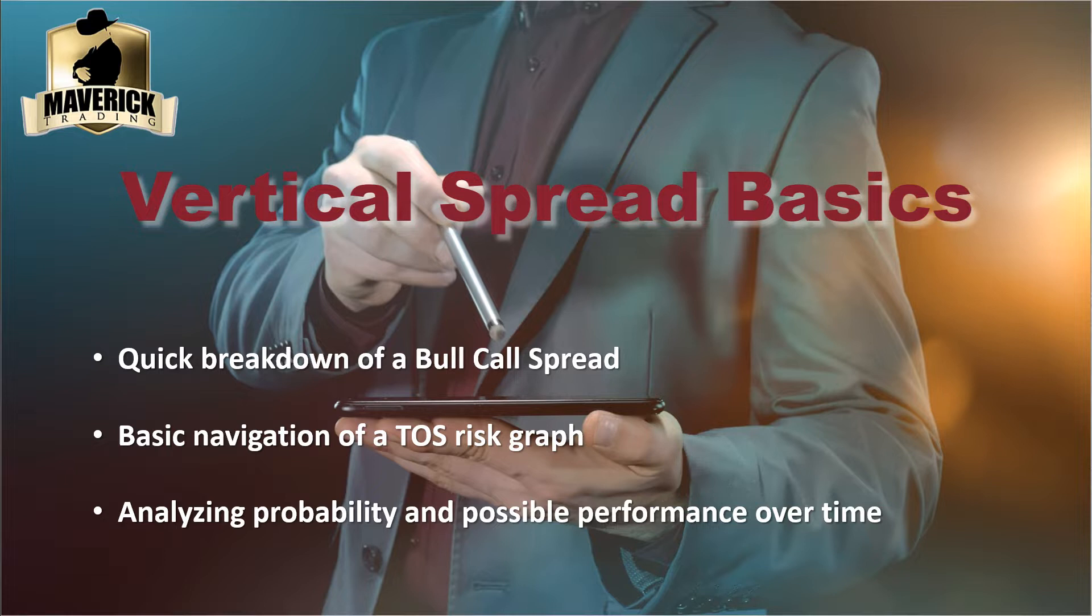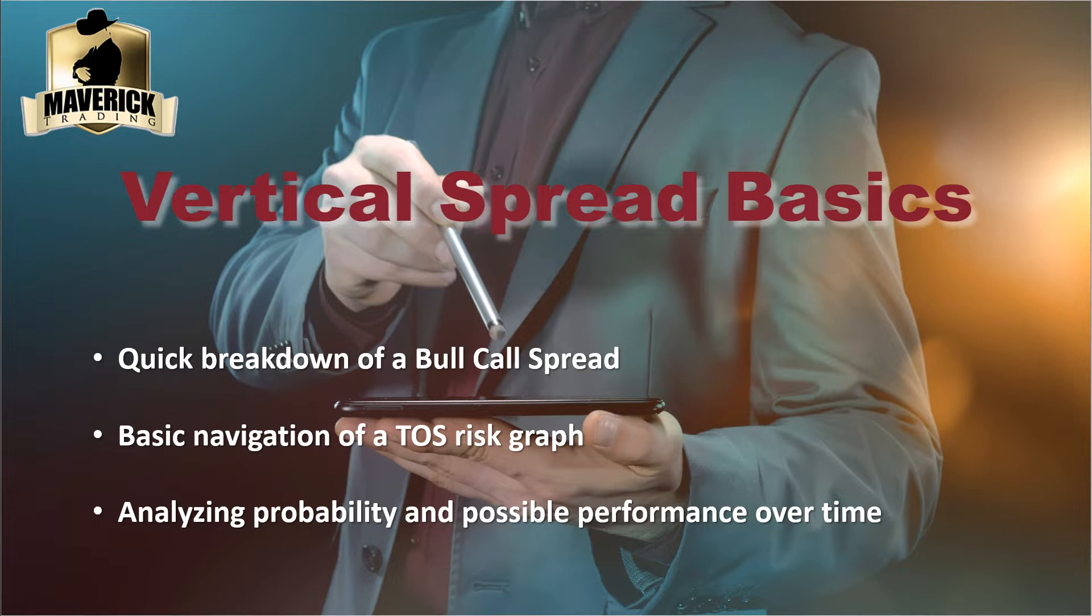So I'm going to do a quick breakdown of that. Hopefully it'll help you guys understand the concept, not only that but show the basic navigation and features that the TOS risk graph offers. It was really hard for me to understand options because I was trying to do the Greeks with pen and paper and I'm horrible at math. But it wasn't until I actually got to see them moving and breathing on the risk graph, understanding how they work, that it actually gave me the concept.